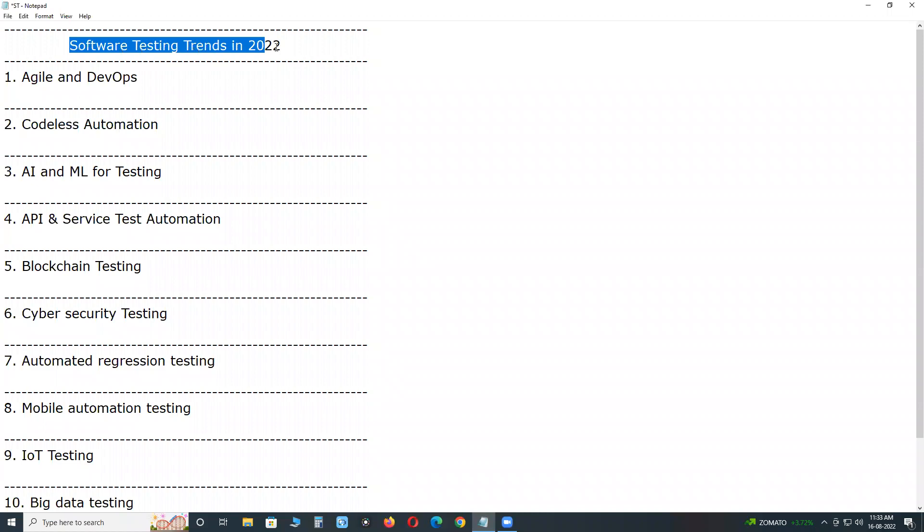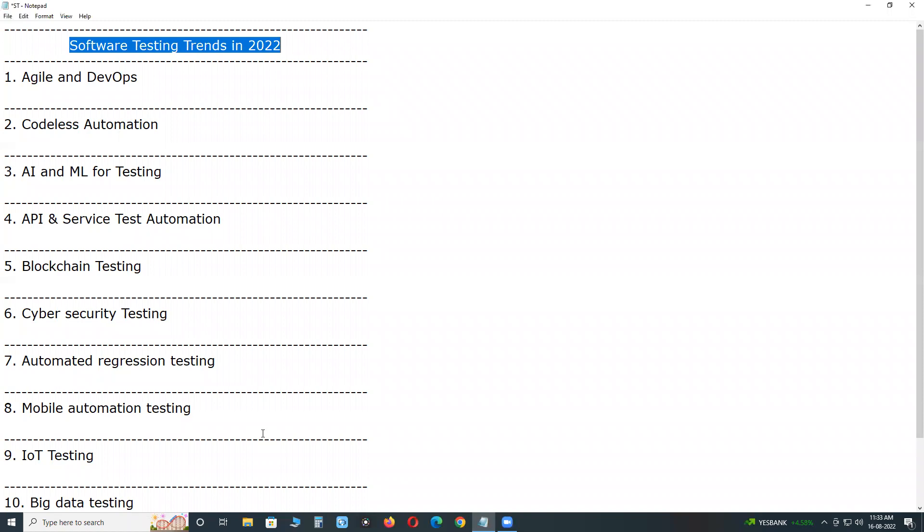Software testing trends: testing is an essential part of any software development and it has more than 50 years of history. Test automation or automated testing was adapted for software testing more than 20 years ago.